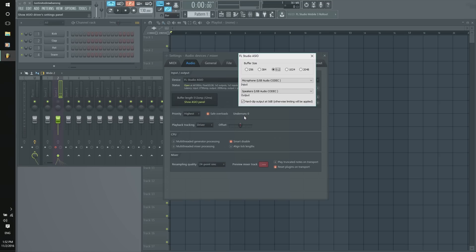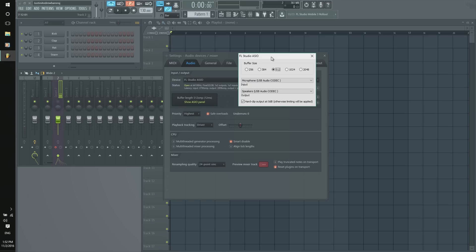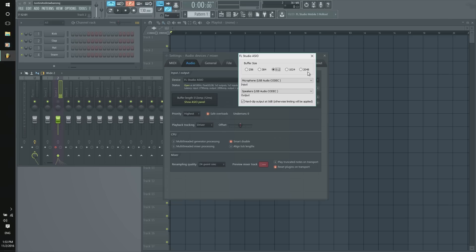Now, underruns is right here, you can see. This is going to be the little clicks and glitches and pops and sounds you hear if the program does not read the sounds quickly enough for your buffer speed, your buffer size. Now, the opposite is going to the right. This is going to give it more time to process sounds. However, it will give you more latency.